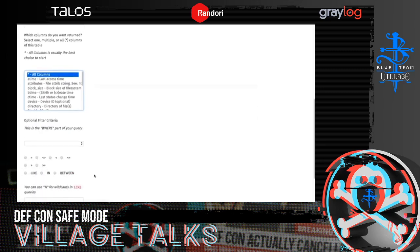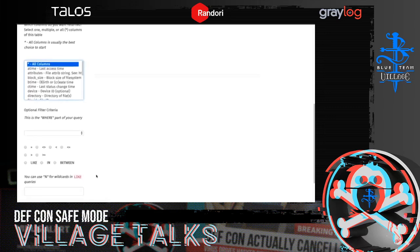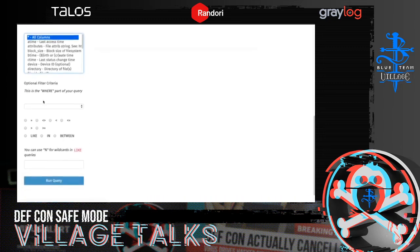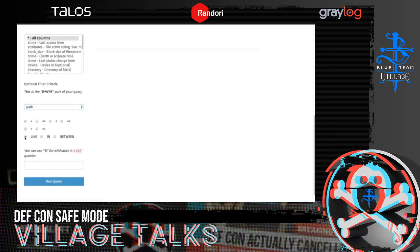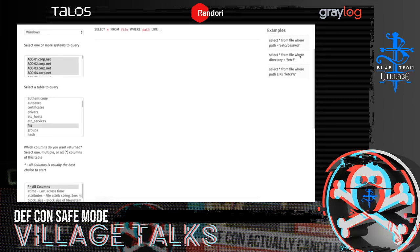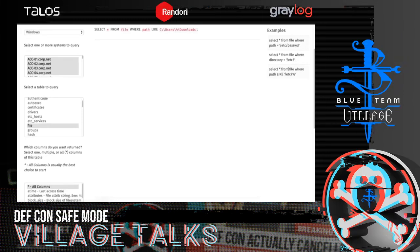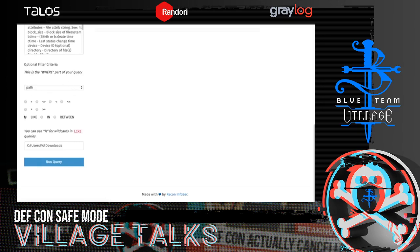The next part is where I filter down the results, because I don't want all the files on the file system — that would be way too large a query. So I'll say I only want to see files where the path is like C:\users\%\downloads, using the wildcard to hit every user in the users directory. I'm basically taking inspiration from the examples: select star from file where path like, then a path with a wildcard. I've copied that example and made it my own, then click Run Query.